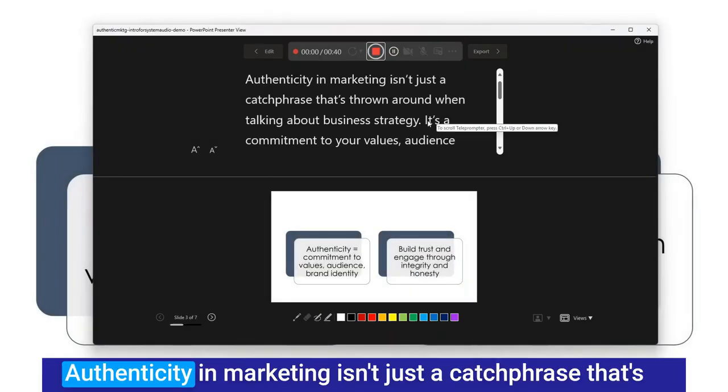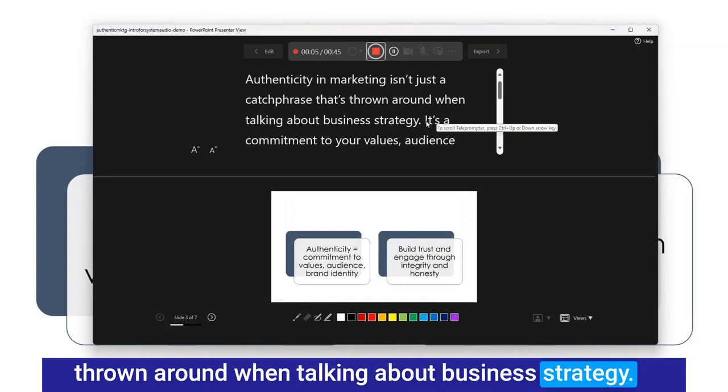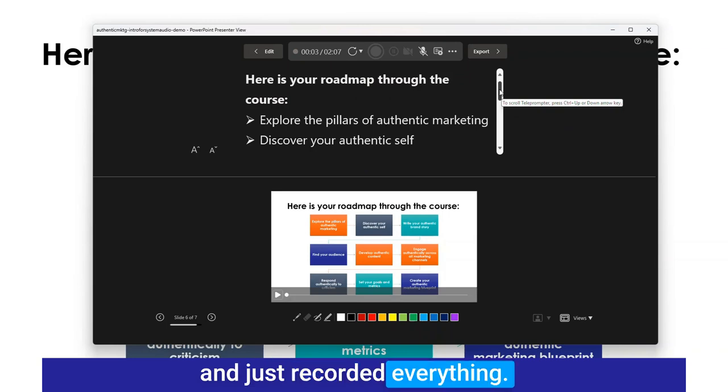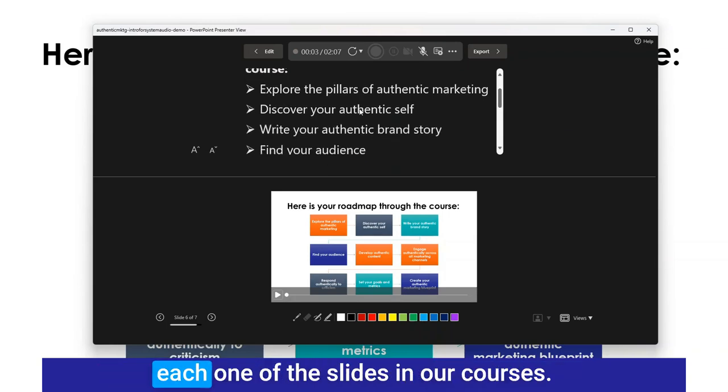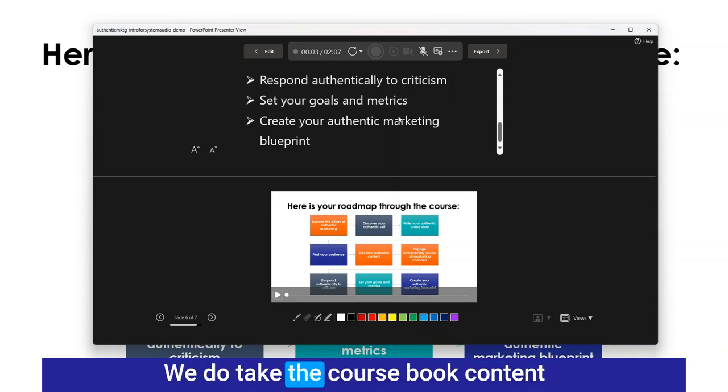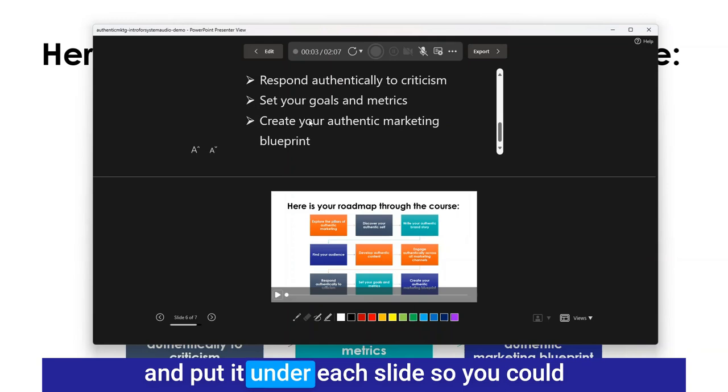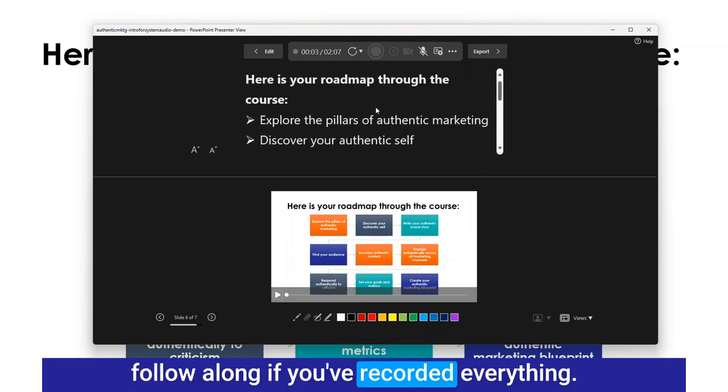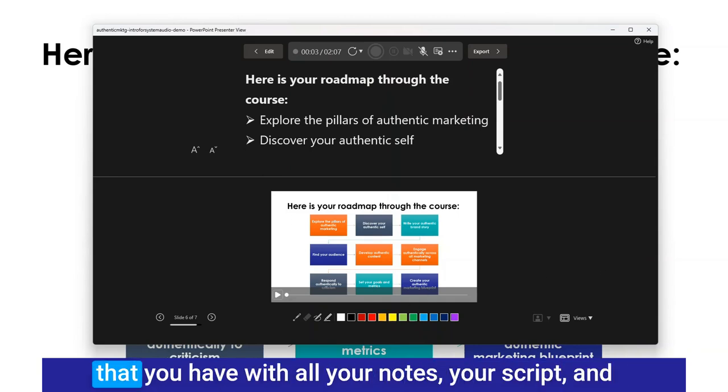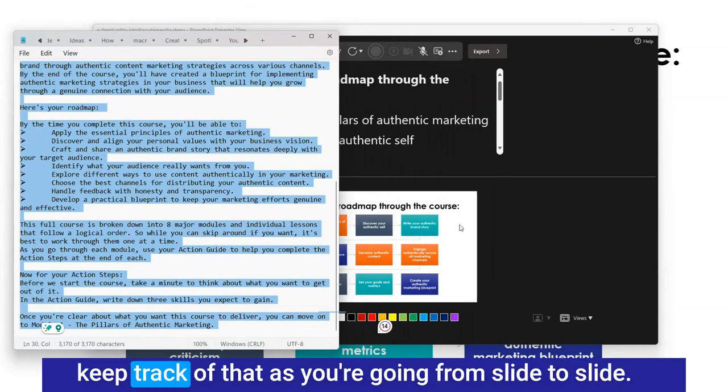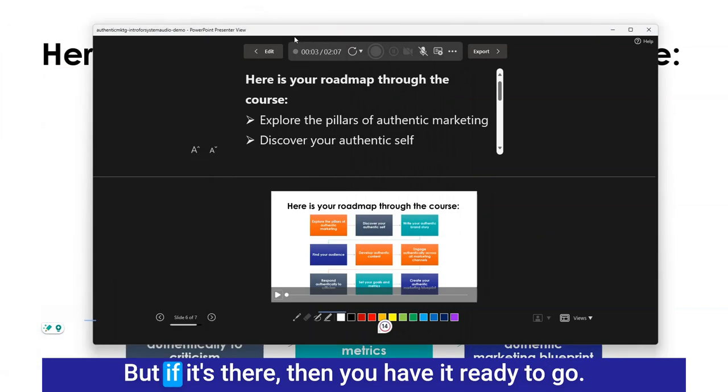Authenticity in marketing isn't just a catchphrase that's thrown around when talking about business strategy. Now I would have let it run through and just recorded everything. I have the text here because it's underneath each one of the slides. In our courses we take the course book content and put it under each slide so you could follow along. Otherwise you can just pull up your text document that you have with all your notes.